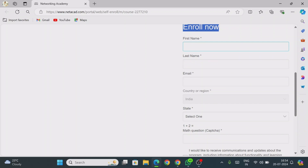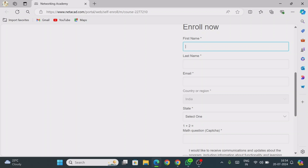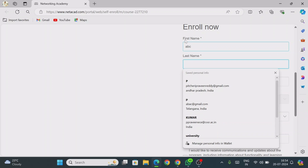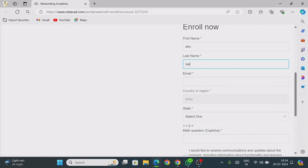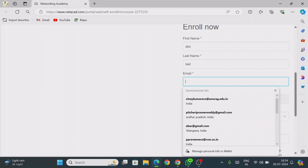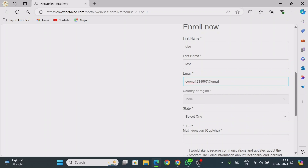In the Account Details section, provide the same first name and last name that you used when you registered for the Cisco Virtual Internship Program on AACT. Then provide your email ID. One important point: use the same email ID that you gave while registering for the AACT Virtual Internship Program — most people use their college email ID. Use that same email ID here.